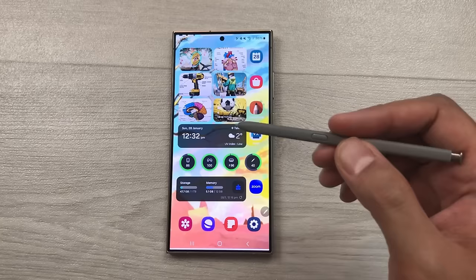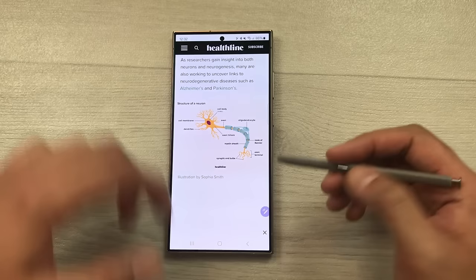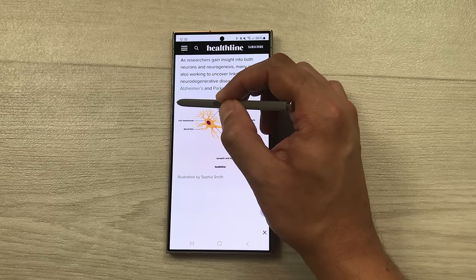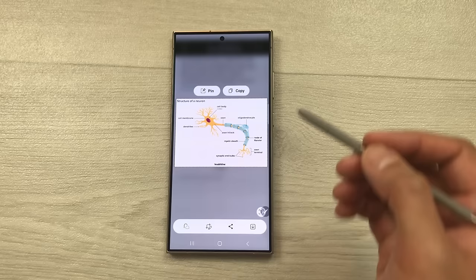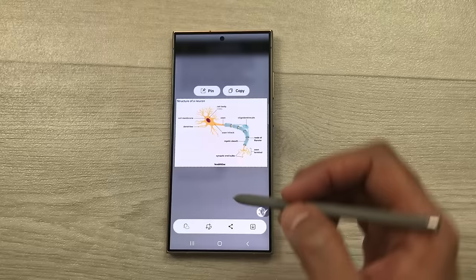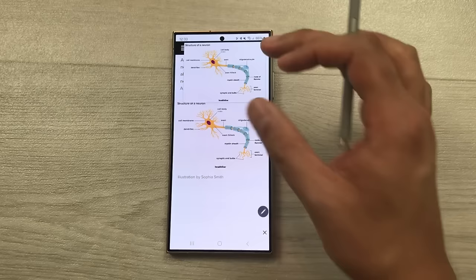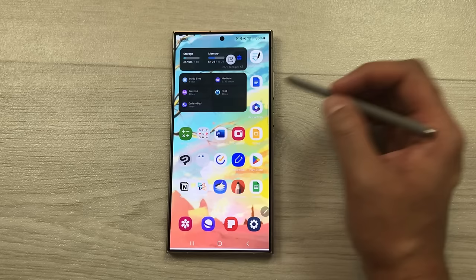The next feature is about the smart select tool. You can select any specific part of the screen using your S Pen. For example I want to select this structure — I will open the air command and then open the smart select tool. Now I will use my S Pen to start selecting this structure. The structure has been selected. You can edit it, write on it, or crop it. You can also pin it to your screen — once pinned, even if you go out of this website the structure is still available on your screen. You can minimize it or tap it to open the full image again.